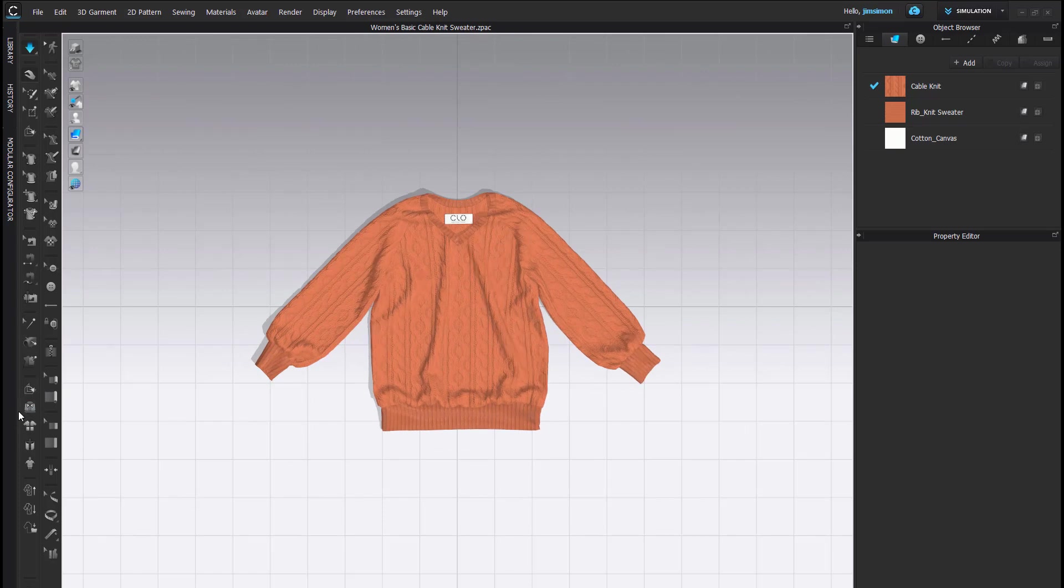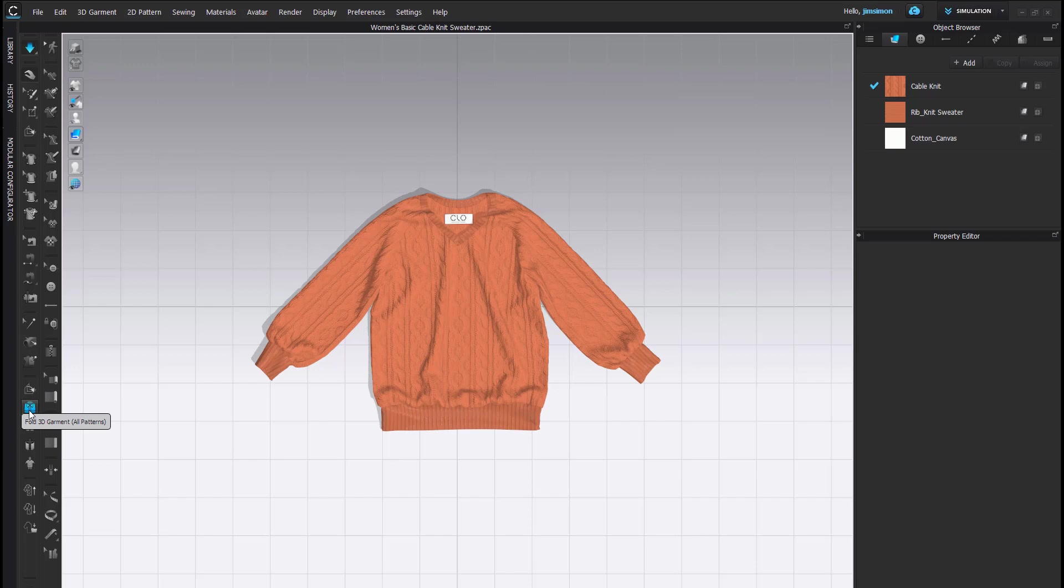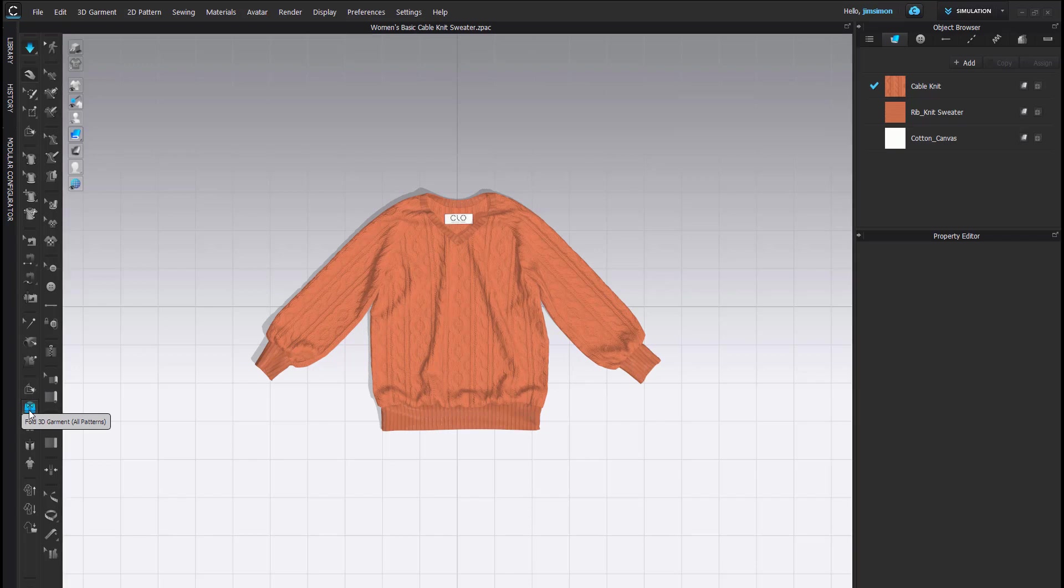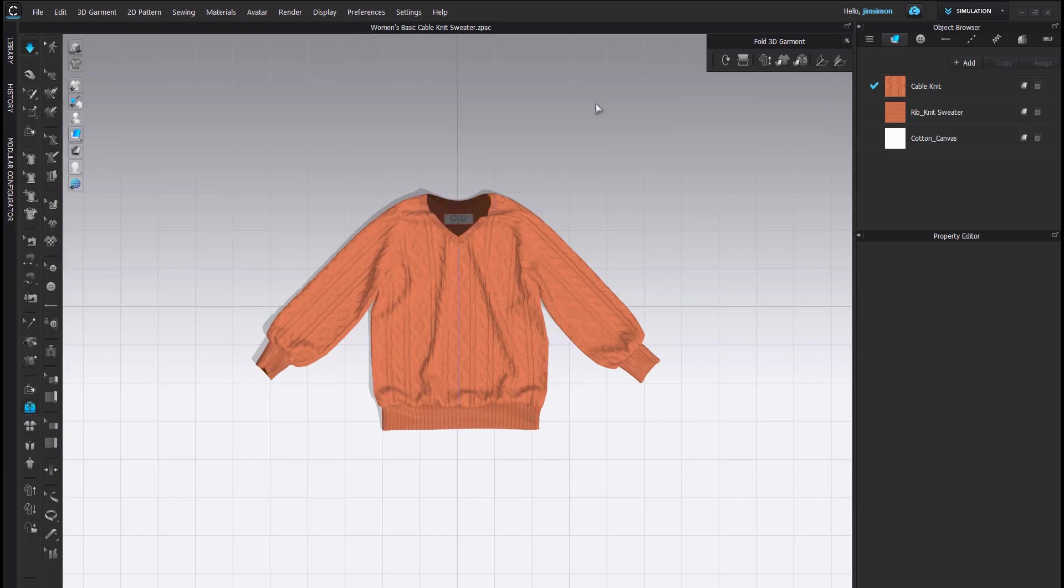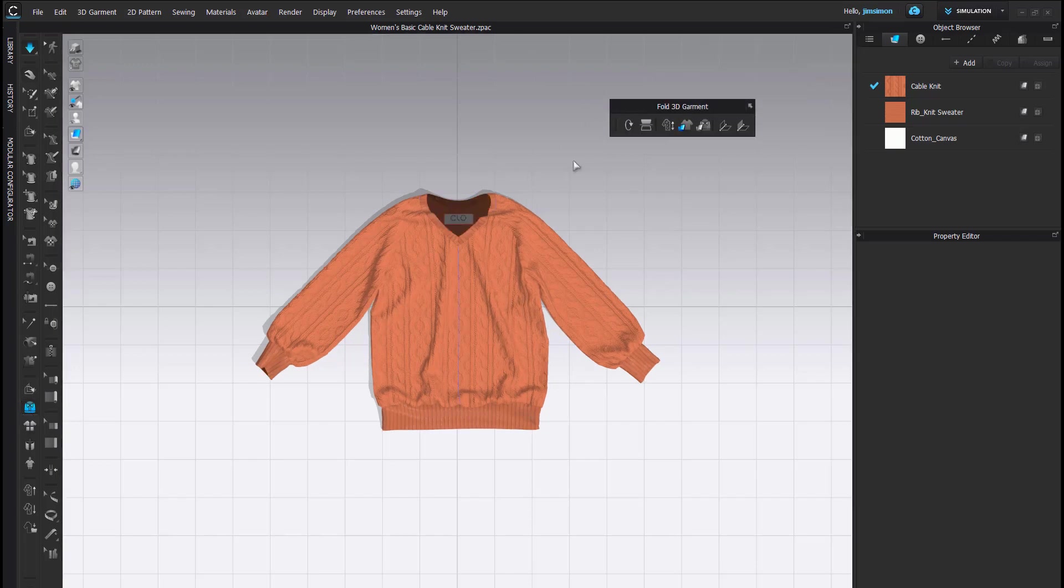Here in our toolbar is our Fold 3D Garment Tool. When we click the tool, we get options here in this Fold 3D Garment Toolbox.